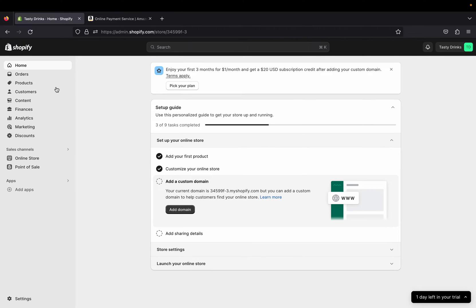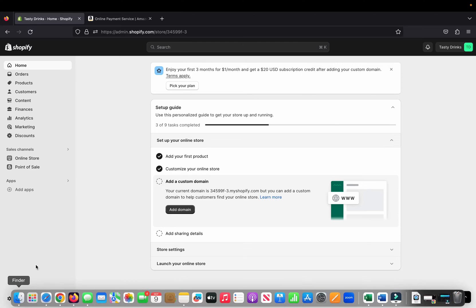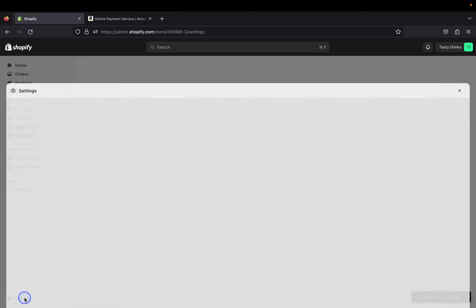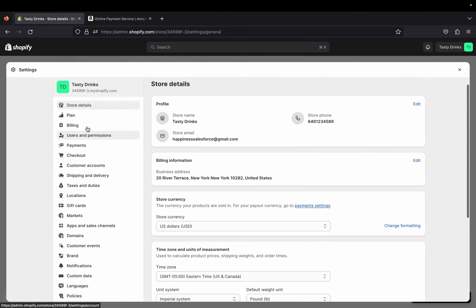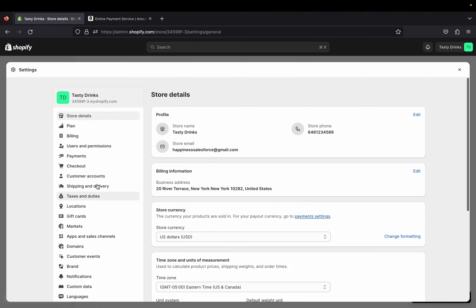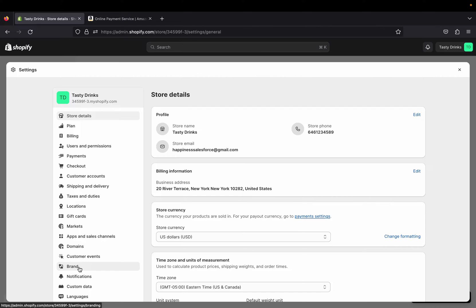Let's go to Shopify. This is my Shopify admin page — once you log in to your Shopify store this is the admin page you will see. Down here click on Settings, and this is the Settings page. With the Settings section you can do so many things: you can buy a domain, set up different payment methods, pick different plans, billing, shipping and delivery, even taxes and duties, etc.